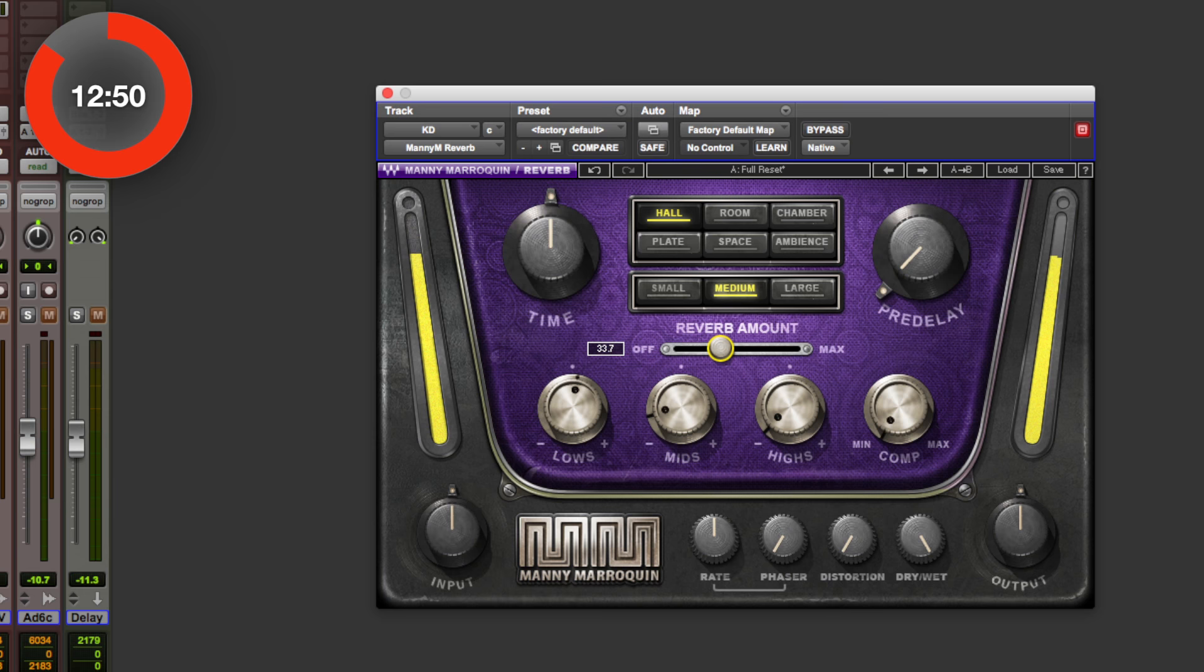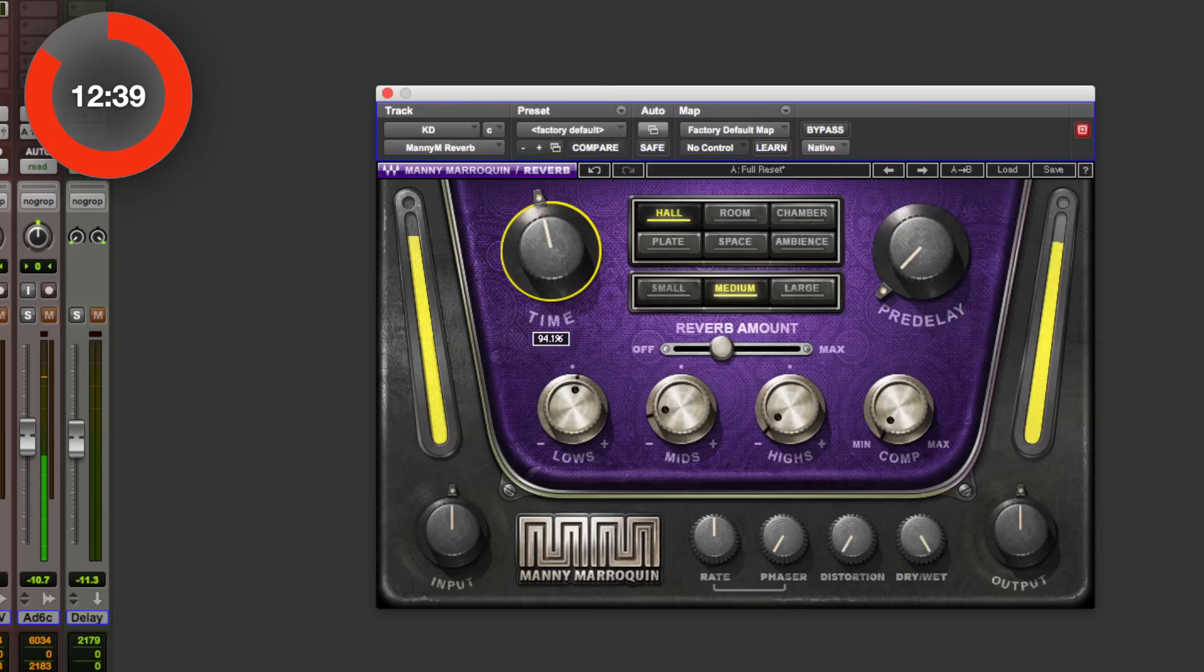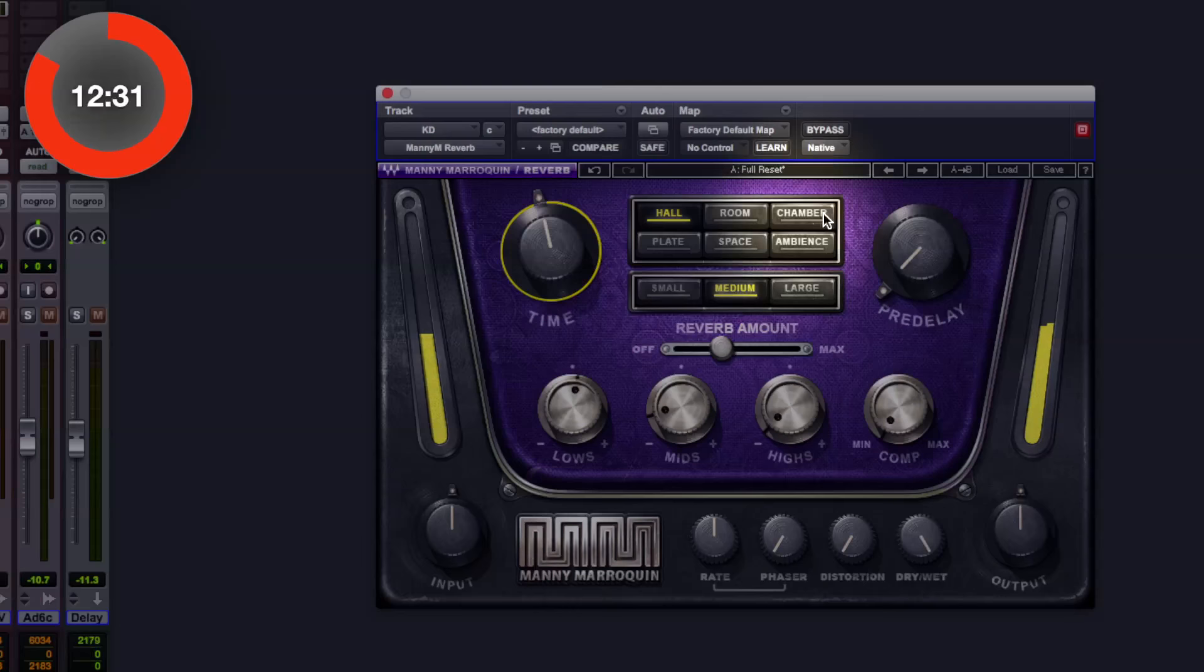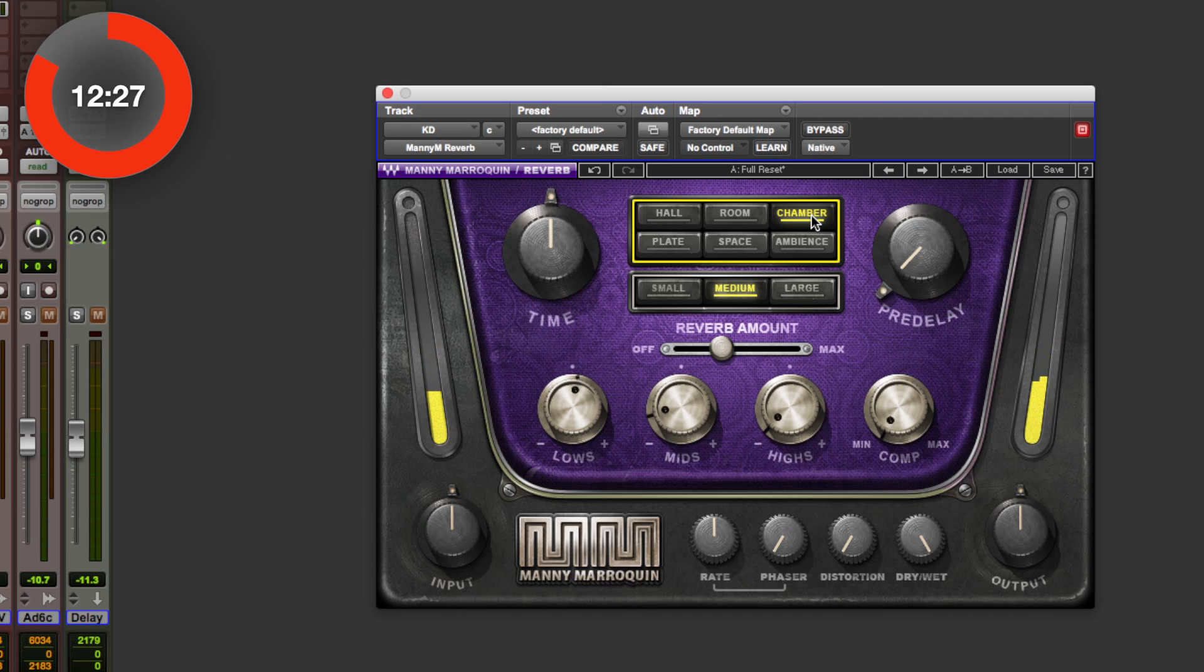Hear that in context with the drums. Maybe bring the time down a bit. Sounds about right. Let's try a chamber. Ooh. I like that. It's got a better character. Let's put the bass in. Make sure it's not getting in the way. And the guitar. Why not?